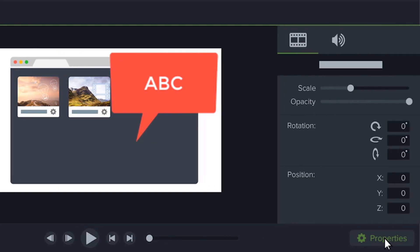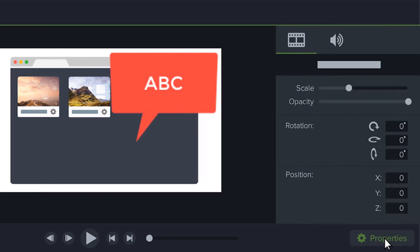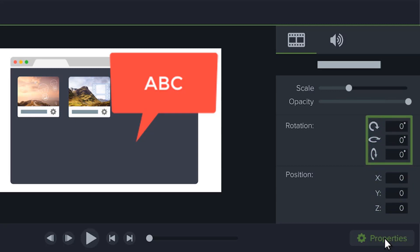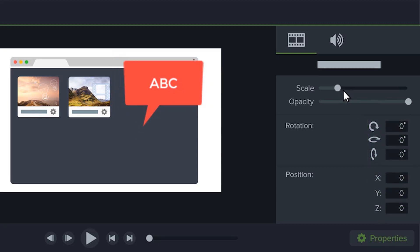You can use the properties panel to fine-tune your media and effects, such as positioning an object to an exact location, rotating an object, or even changing its scale and opacity.